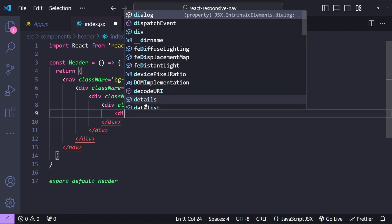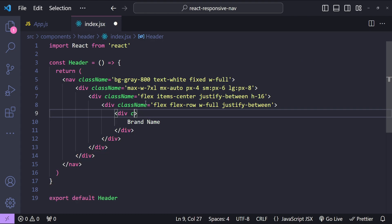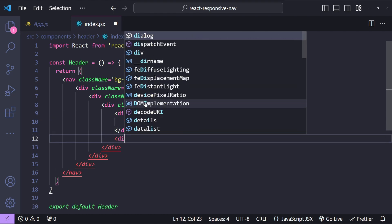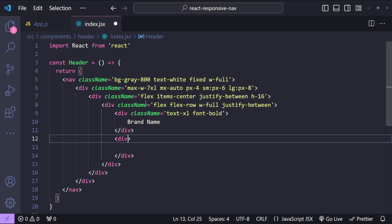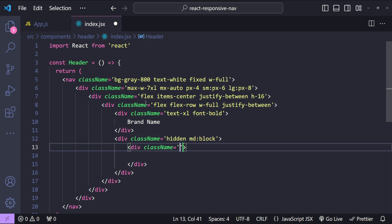Now let's add the div for our brand name. The class name will use text-xl for the text size and font-bold for bold text. Next I'll add the second div for our navigation items. This div is hidden by default because it's for larger screens — for md breakpoint the div will display as block. Inside it I'll add a div for the nav links layout using flex, ml-10, items-baseline.